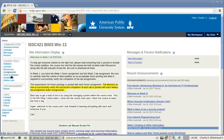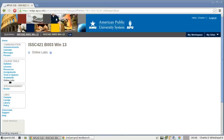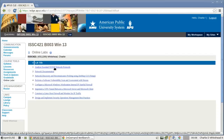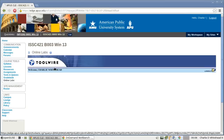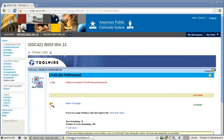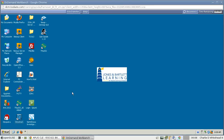Beginning here on the course homepage, I'm going to go over to Course Tools and find the Online Labs link and click on that, then click on the first lab. Once at this page I'm going to go down and click on the lab access link and that will take us to the lab desktop.